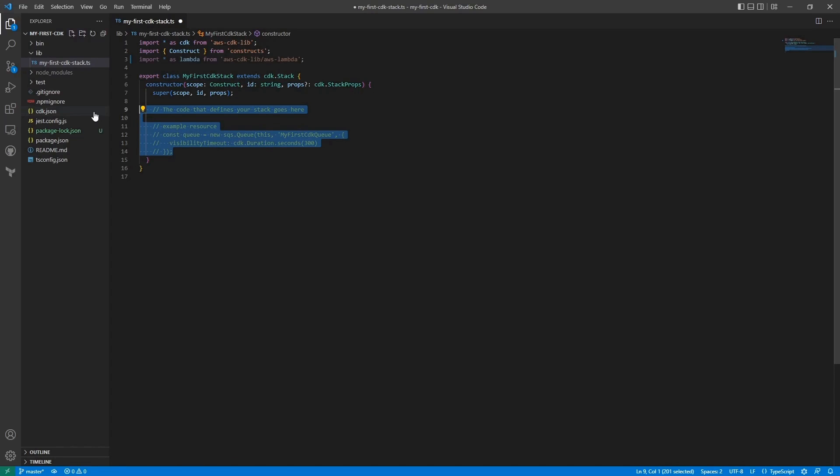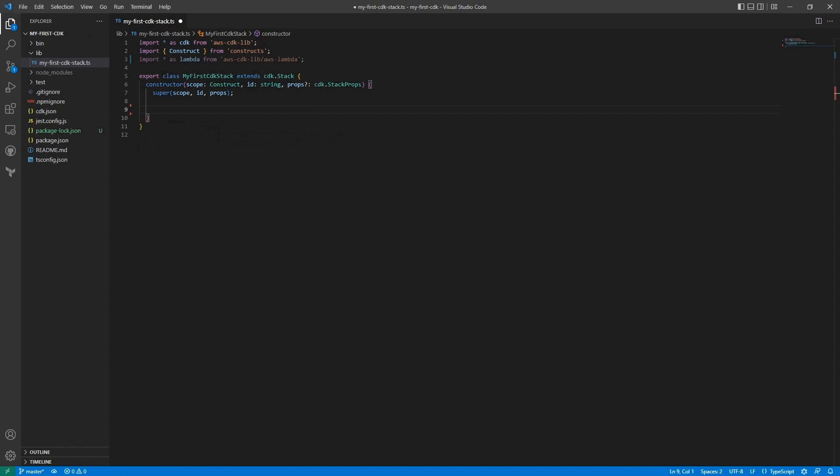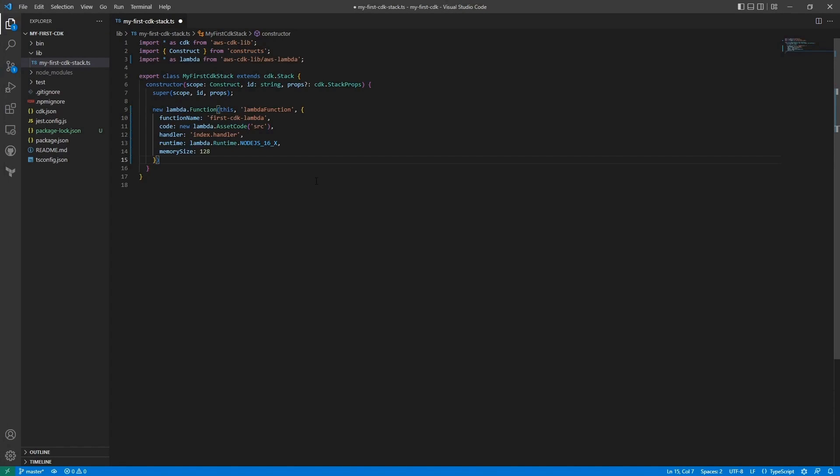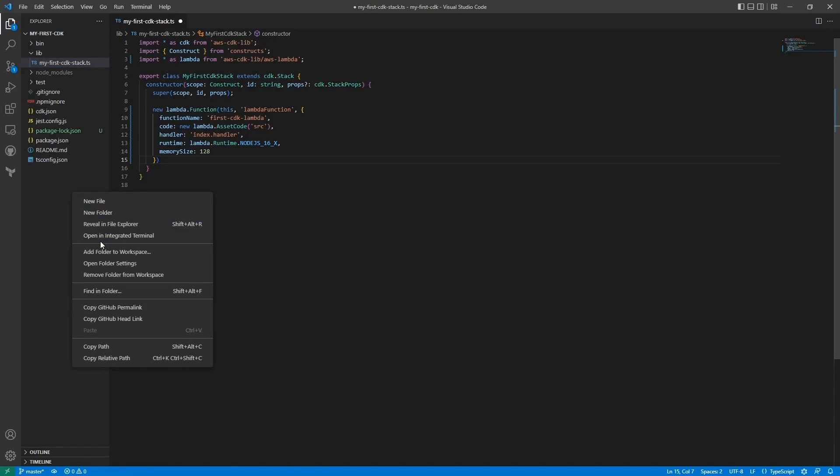And I will just paste in some code that will be the infrastructure for our Lambda function. And a Lambda function is just a service that AWS provides. It's a compute service that will run our code without the need for a server.